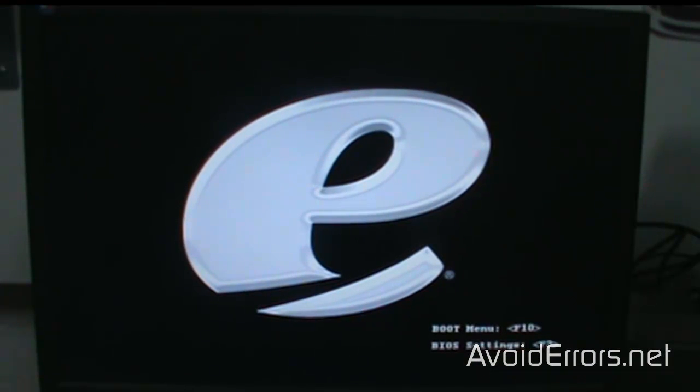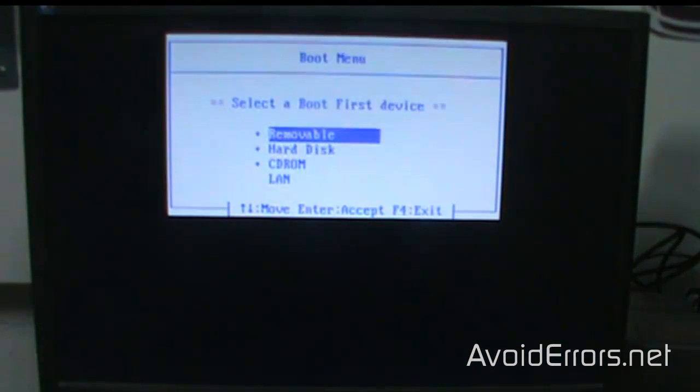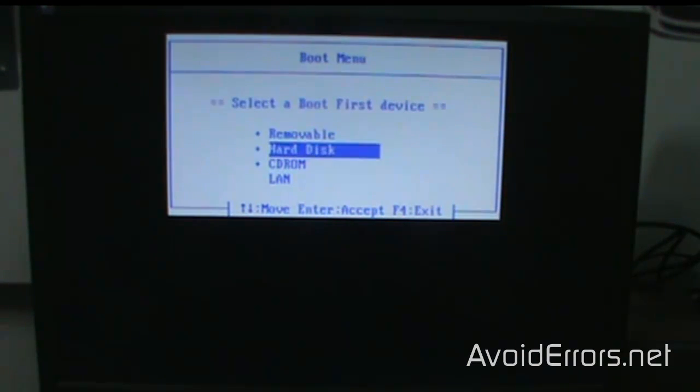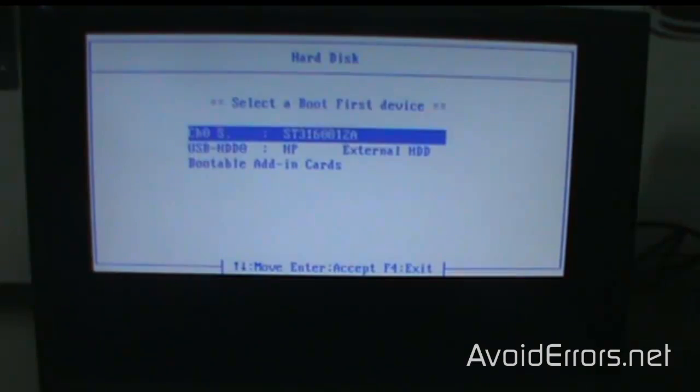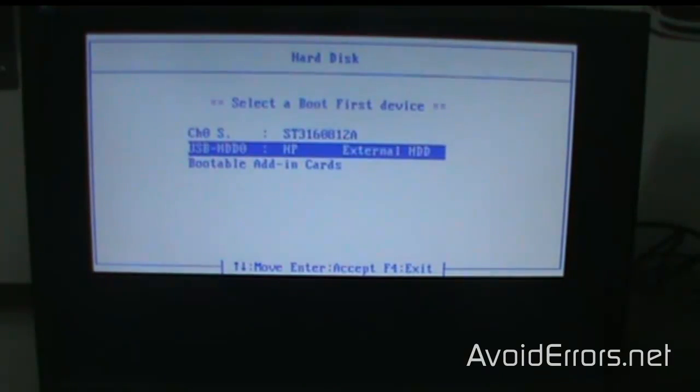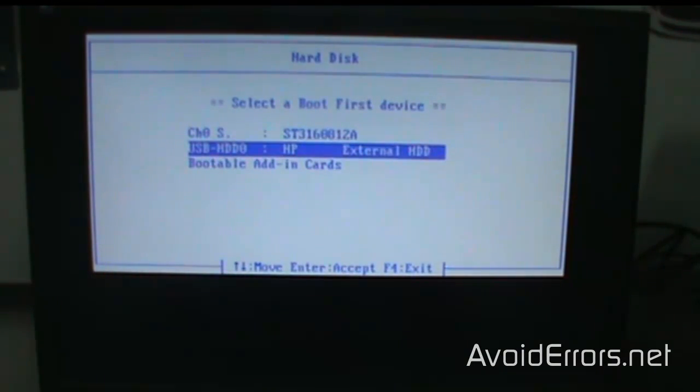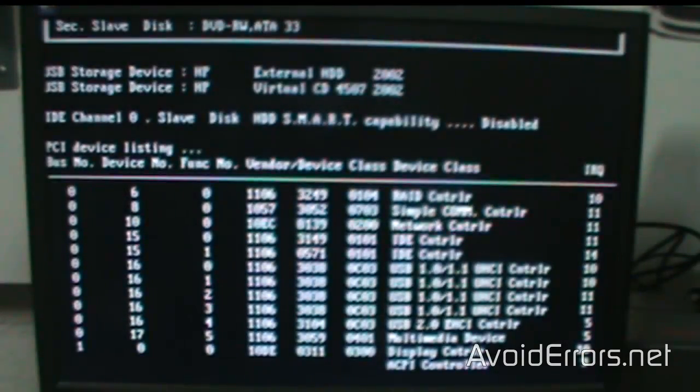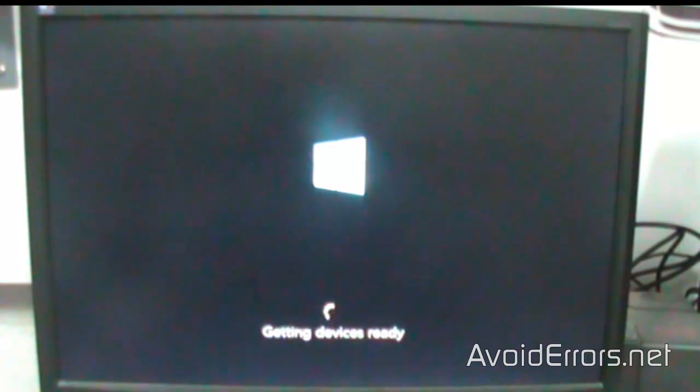In my case, it's F10 for the boot menu. Select the first boot device, which is hard disk. From this menu, I'll select the USB hard drive and press Enter. It should be the same or similar in your case.